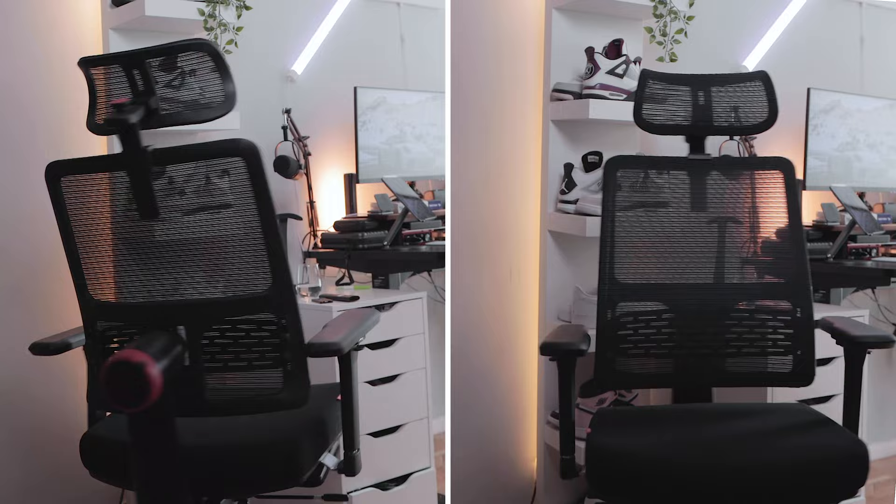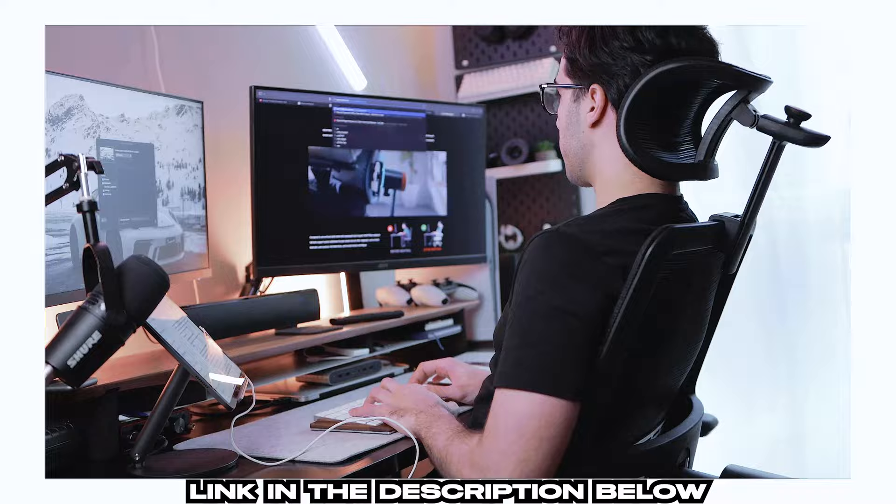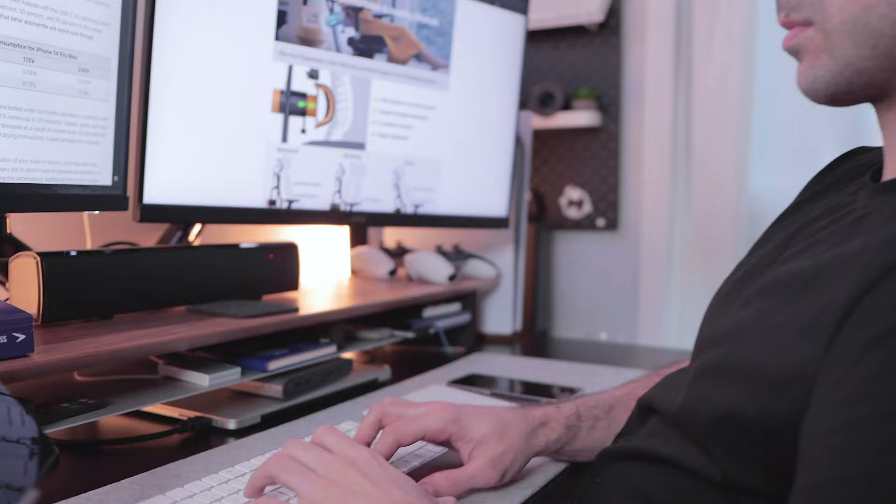If you guys would like to check out this ergonomic chair, then I will leave a link in the description below with all the relevant information. I hope you guys enjoyed this video and found it helpful. I'll catch you guys on the next one, take care.